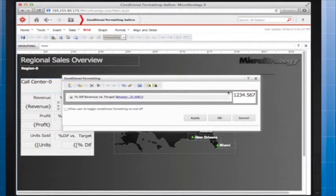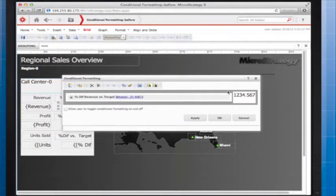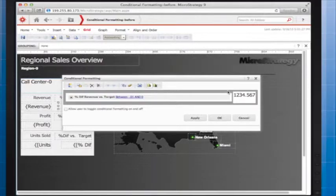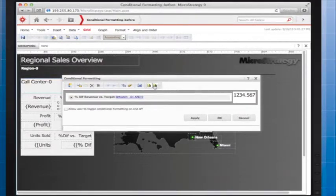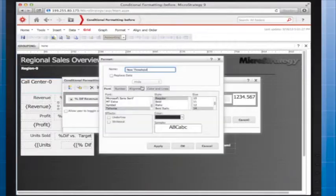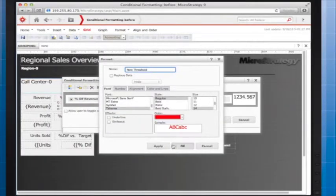A negative percentage difference between actual and target revenue is bad, so I want data in this range to display with a red font color. To do this, I click formatting, select red, and click OK.